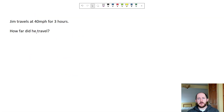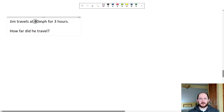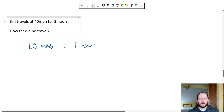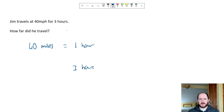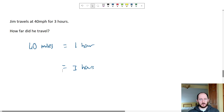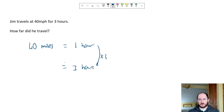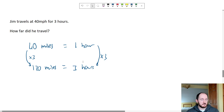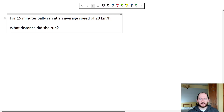Now let's look at calculating distance. Can we still use this method? Absolutely. The question says Jim travels at 40 miles per hour — so we have 40 miles in one hour. It's asking how far he travels in three hours. We write three hours underneath: going from one hour to three hours, we times both sides by three, giving 120 miles in three hours. That's how far he traveled.